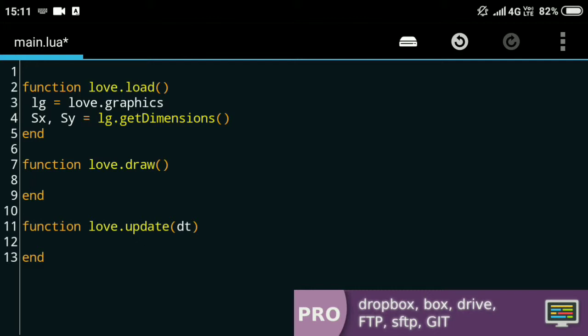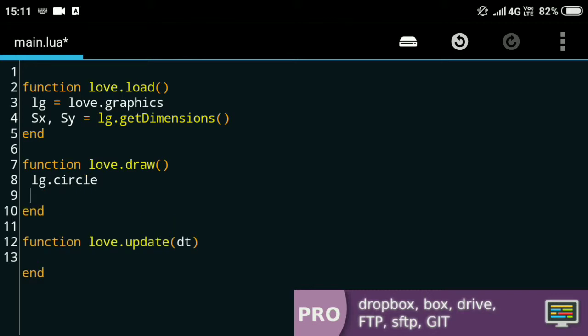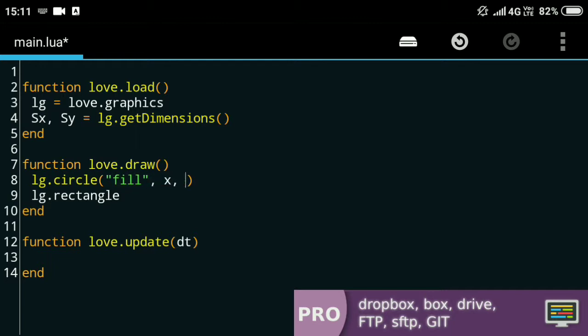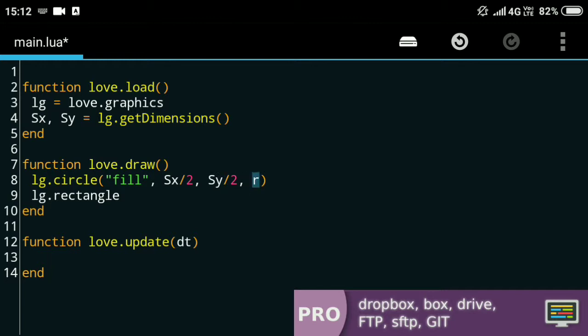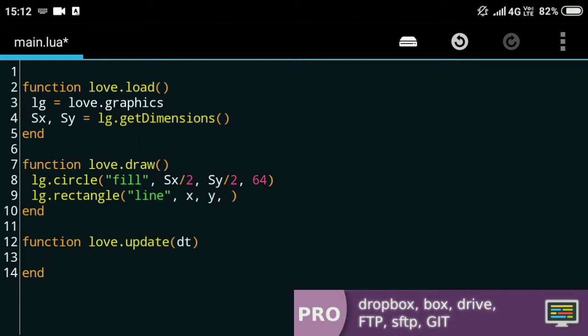Now I'll quickly show you guys how to draw circles and rectangles. The love.graphics.circle function takes the type of drawing—for now I'll just use fill—and then there's the x position, y position, and the radius. For the x position I'll choose half of the screen width, that is center, and half of the screen height, which is also the center. For the radius I'll just use a random value.